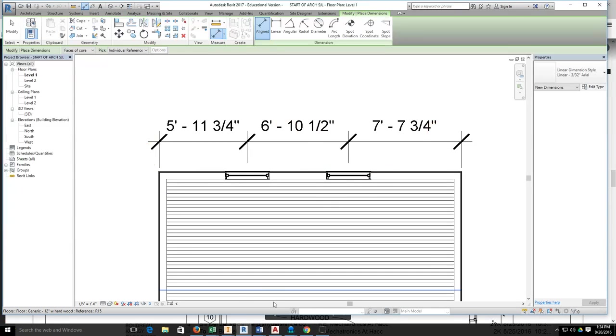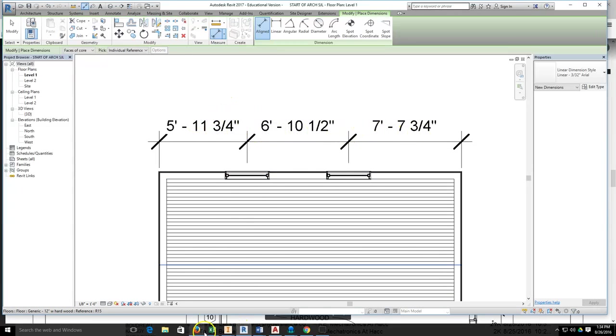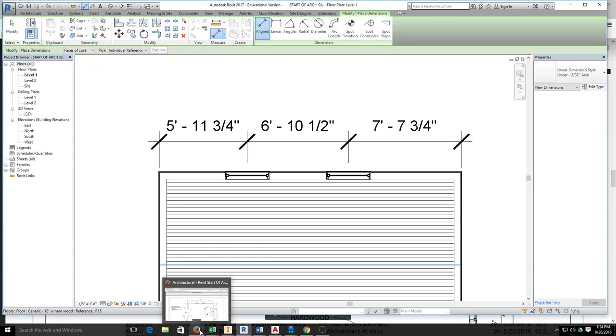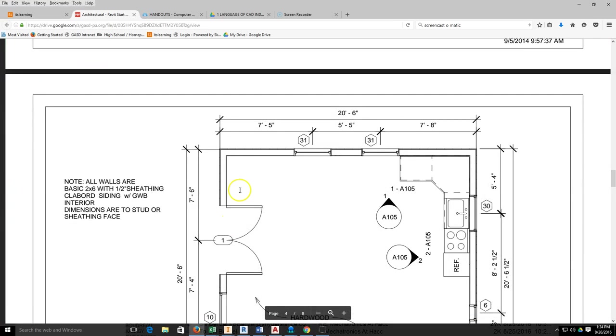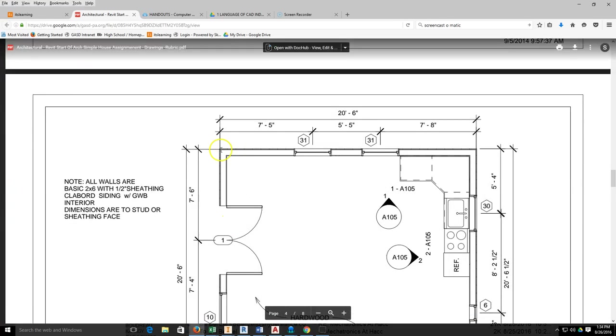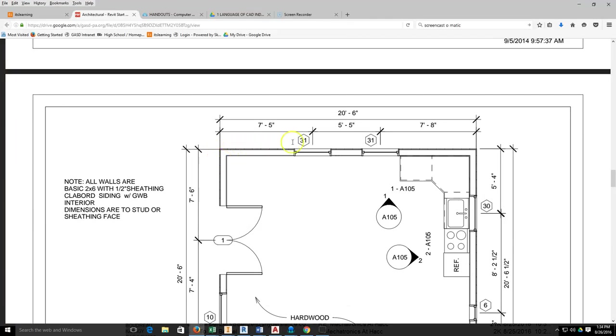Now that you have your dimensions placed, we're going to utilize the dimensions we placed to position our windows. The reason why I'm using the dimensions we placed is because all of our dimensions go from sheeting face to center of window. We'll start with this window over here, and that window is going to be 7 feet 5 inches from the outside corner.